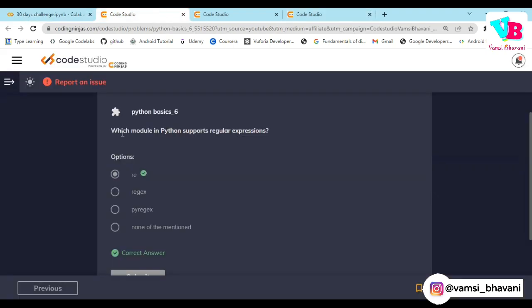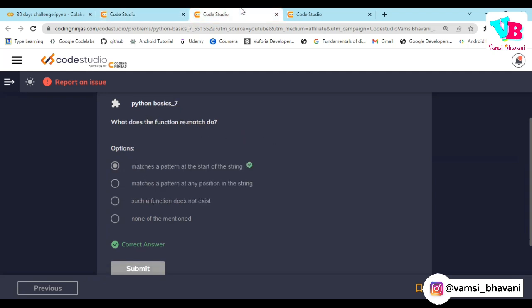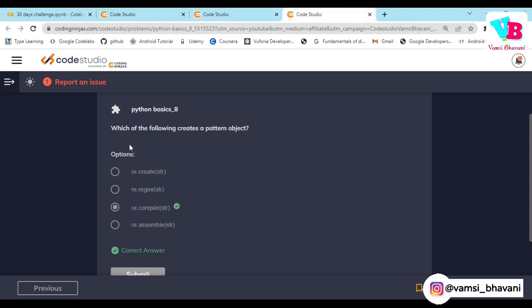First thing: which module in Python supports regular expressions? The re module. What does the function re.match do? Basically it matches the pattern starting with the string. Which of the following creates a pattern object? The dot compile function. Again easy, straightforward.